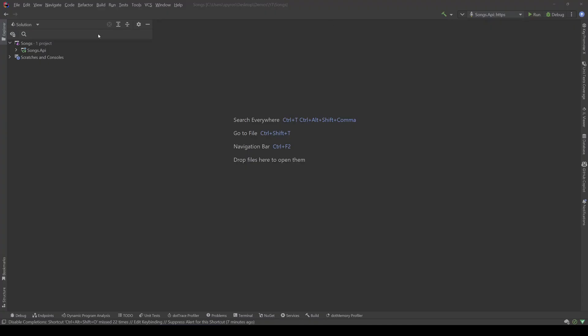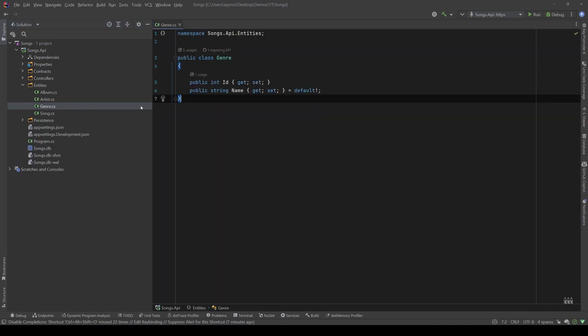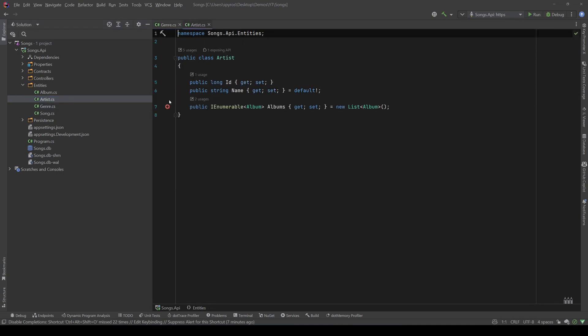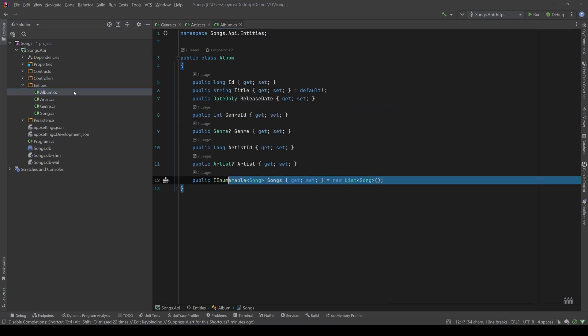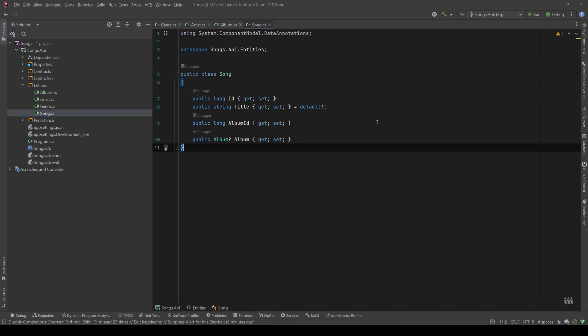Now, let's take a look in our project. I have an API project, if we go to our entities, we have a genre entity, which has an ID and a name, an artist, which has an ID, a name, and a collection of albums, then an album that has an ID, a title, a release date, a genre, an artist, and a collection of songs, and finally our song, which has the ID, the title, and the album.